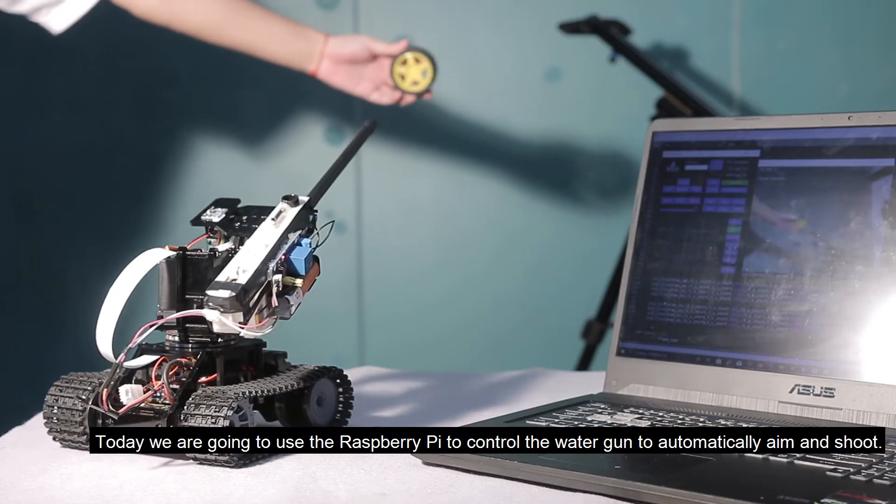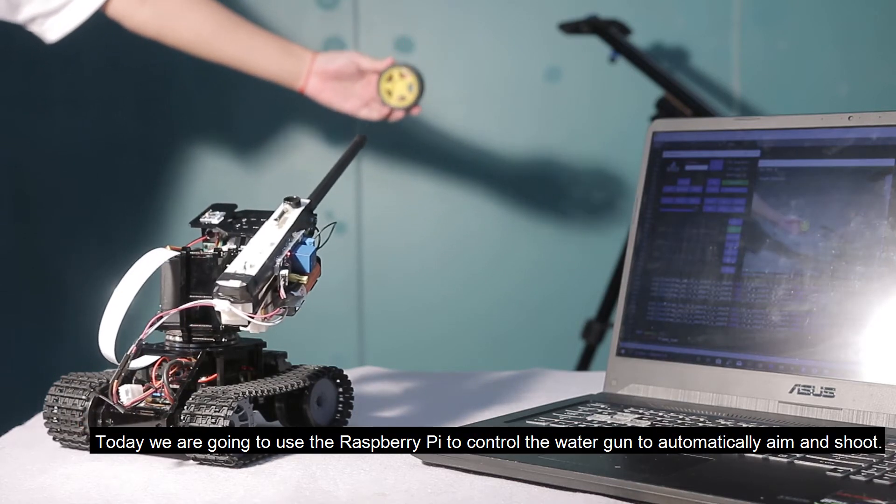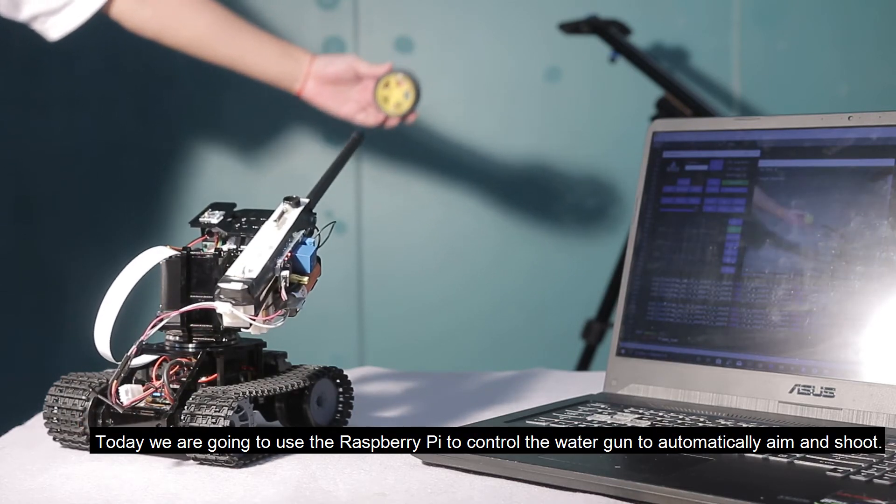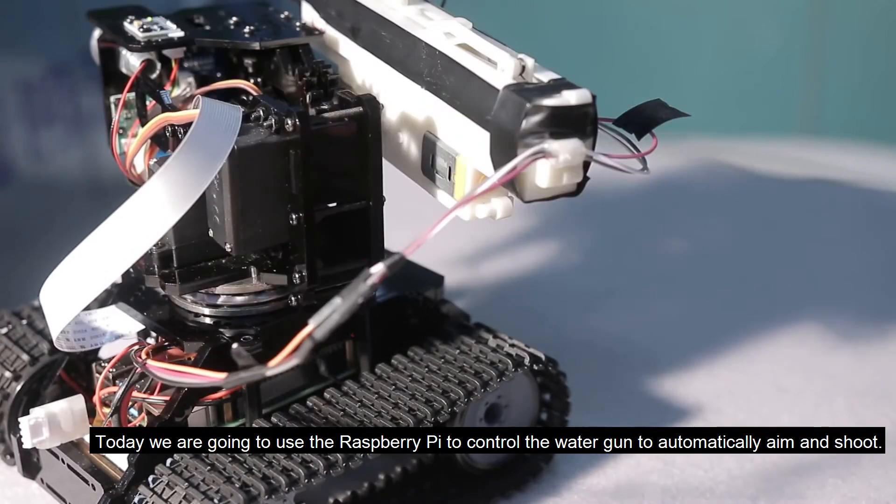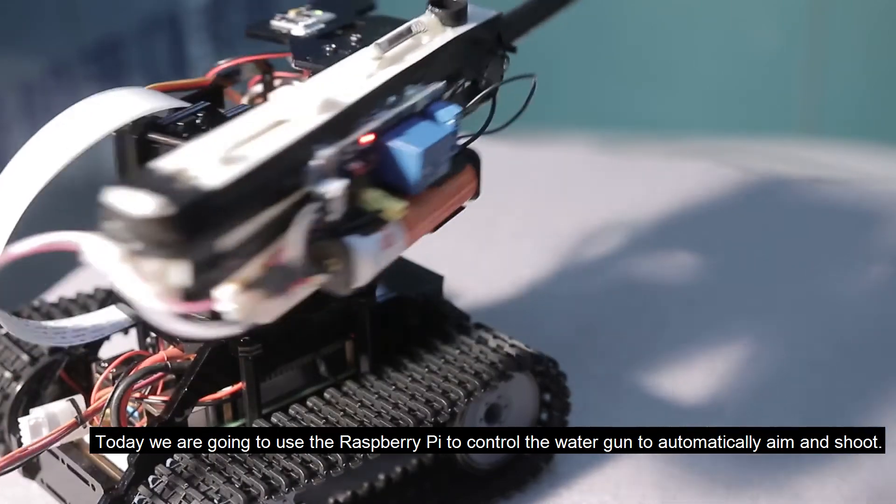Hello everyone, today we're going to use the Raspberry Pi to control the water gun to automatically aim and shoot.